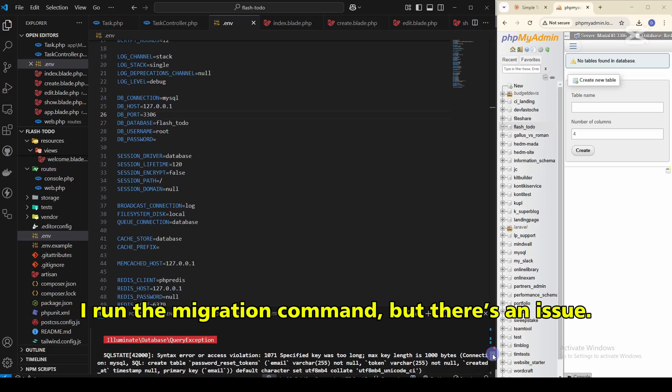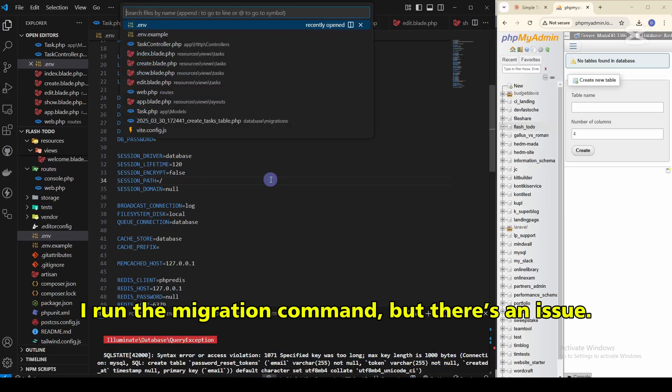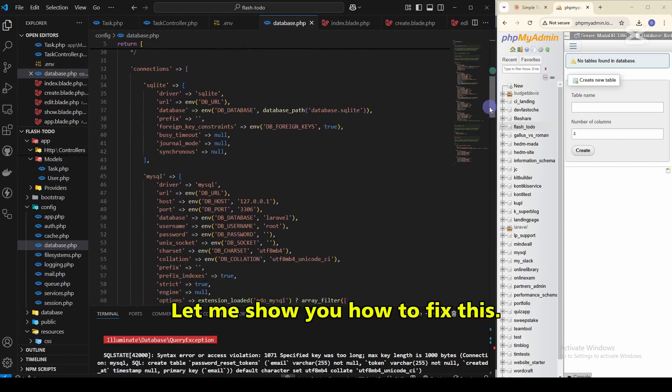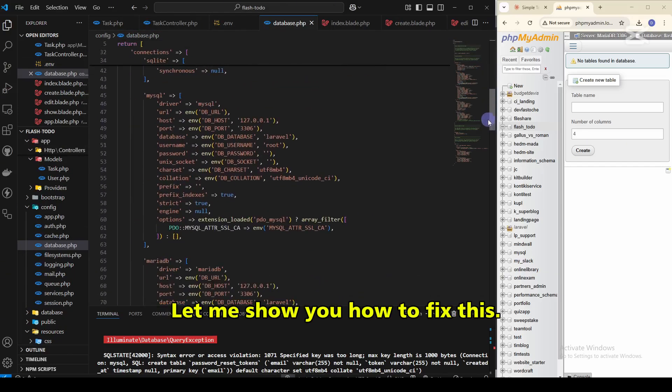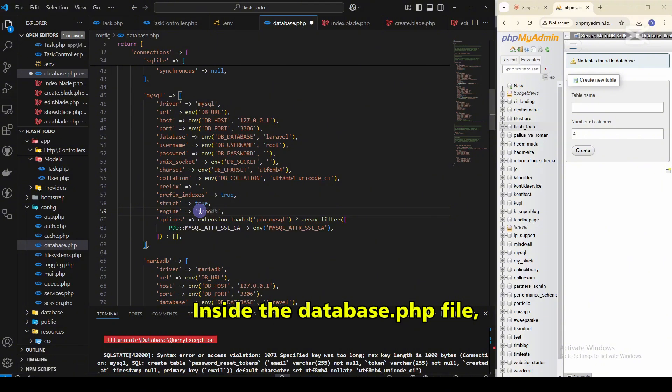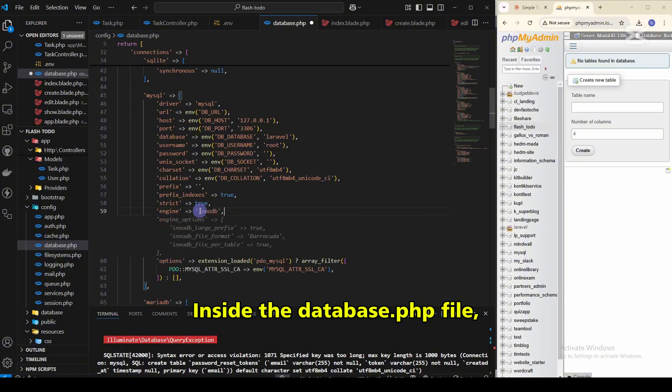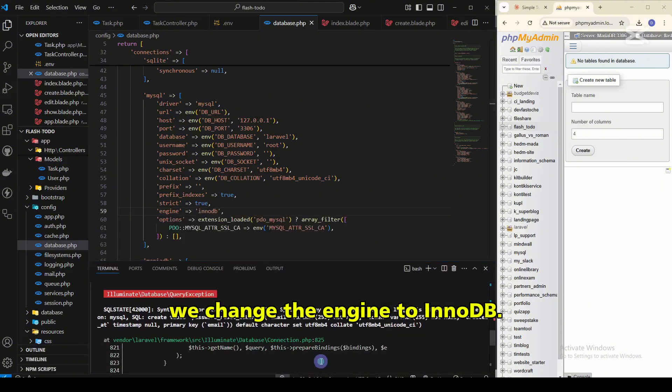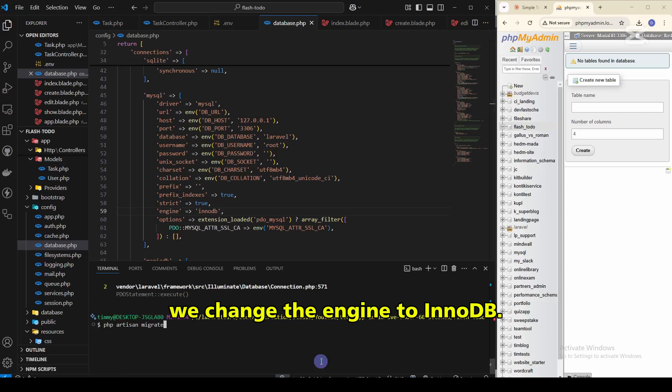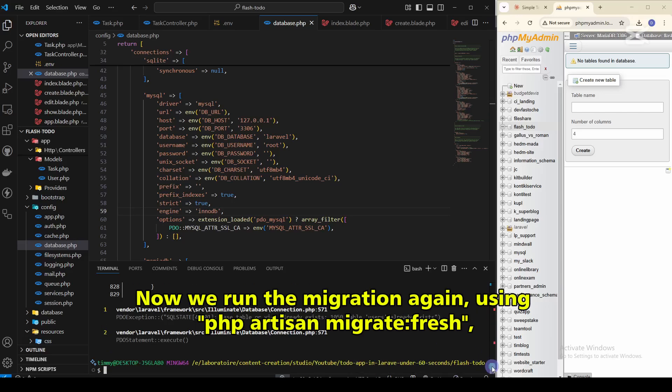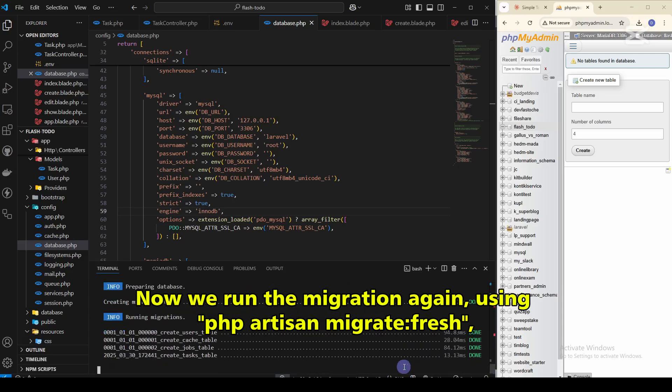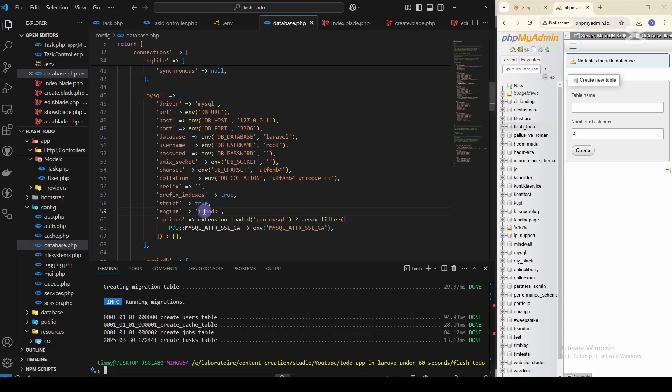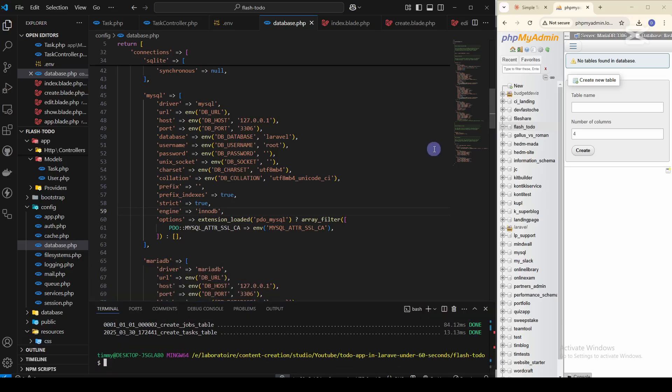I run the migration command, but there's an issue. Let me show you how to fix this. Inside the database.php file, we just change the engine to InnoDB. Now, we run the migration again using php artisan migrate:fresh. And it works.